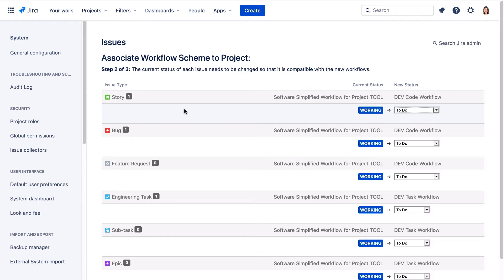You only need to map the statuses of issue types that have issues of that type currently in workflow, so you can ignore the ones with zero next to them. Once we've completed the new association, if a new issue is created it will use one of the new workflows, so no mapping is needed. This mapping only applies to issues currently in the original workflow. So for each of the issue types with issues currently in workflow — those with a number greater than zero — we'll map working to in progress.